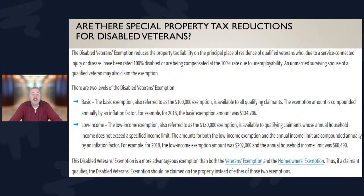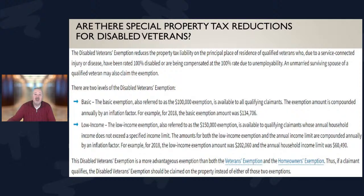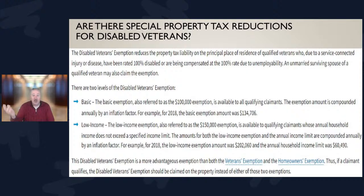The disabled veterans exemption reduces tax liability on a principal residence for qualified veterans who, due to a service-connected injury or disease, have been rated 100% disabled or are being compensated at the 100% rate. The unmarried or surviving spouse of a qualified veteran is also eligible. There are two levels: the basic $100,000 exemption, which is inflation-adjusted. As of 2018, that meant a disabled veteran could take $134,000 off the taxable value of their home — roughly $1,500 a year, or about $125 a month off your monthly payment.